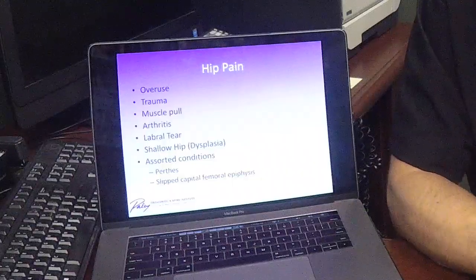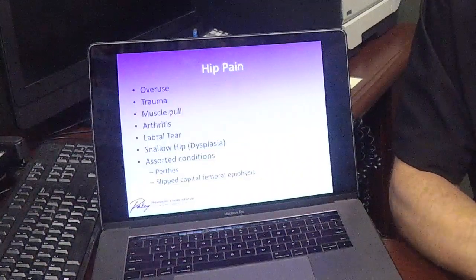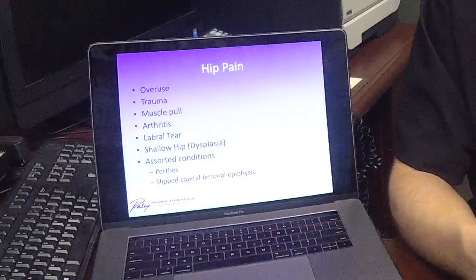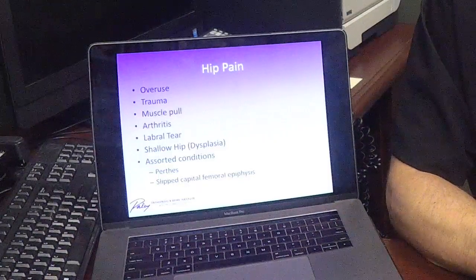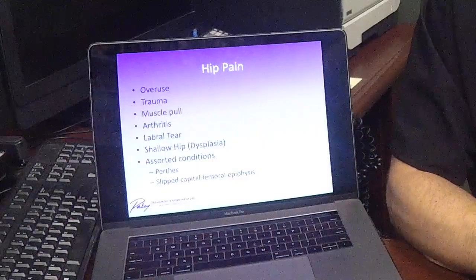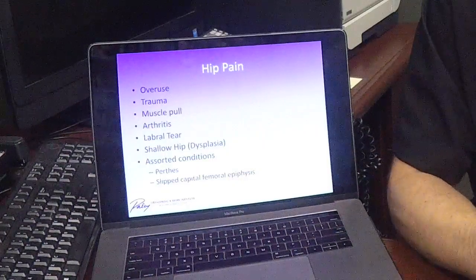This is a dysplasia of shallowness — not like dysplasia you hear from other types of surgeons. The hip itself is shallow, though it can also be too deep. There are other conditions that give people hip pain, such as Perthes disease and slipped capital femoral epiphysis, but those don't need to be covered today.